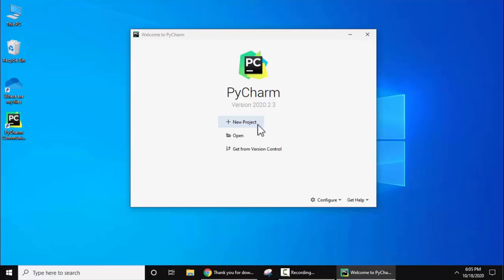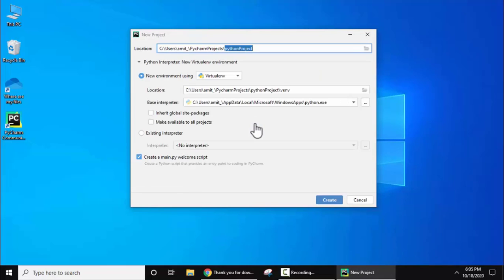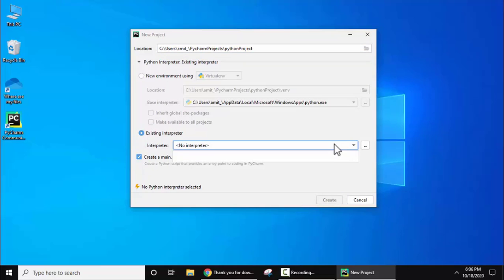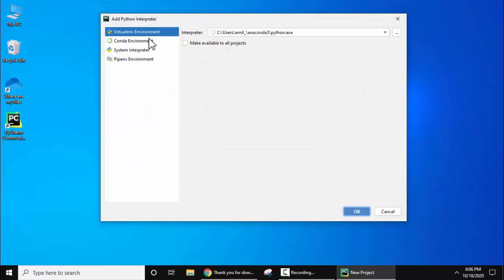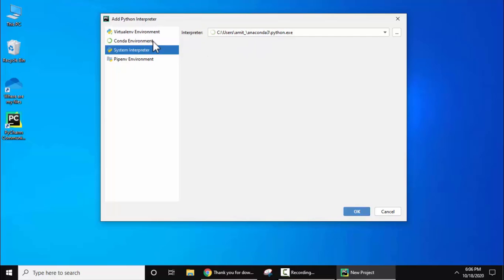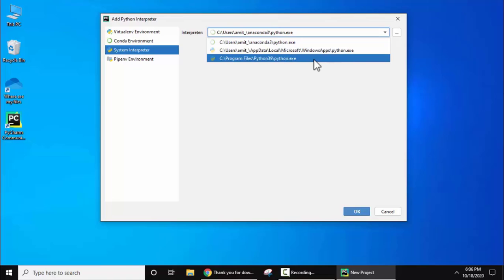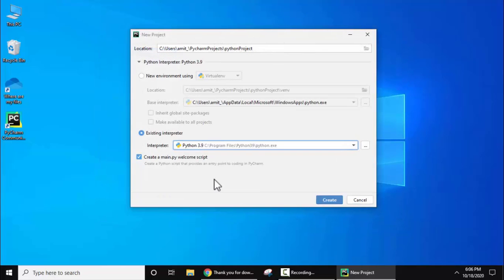Welcome to PyCharm. Let's create a new project. The project location is visible under C:\Users\Amit — it will create a PycharmProjects folder with the project named PythonProject. For the environment, I'll go for Existing Interpreter since we just installed Python 3.9. Click on Existing Interpreter, then click the three dots. Select System Interpreter — the path to our Python 3.9 installation in Program Files is visible. Select it, click OK, then click Create.